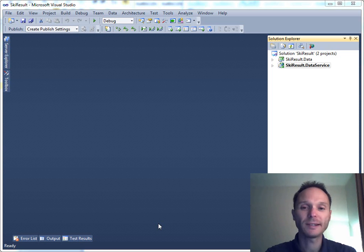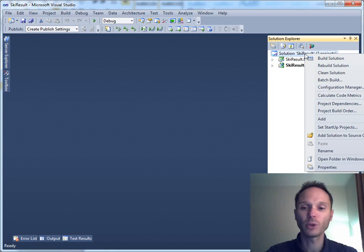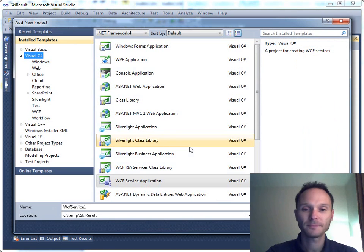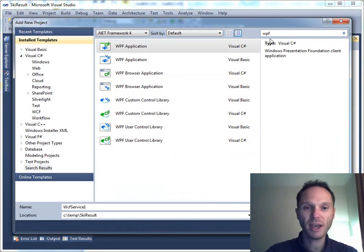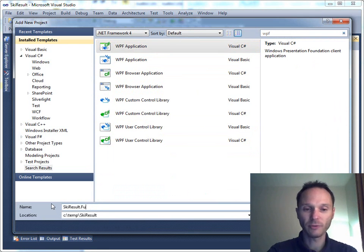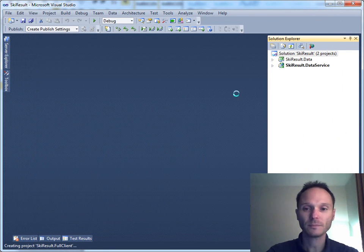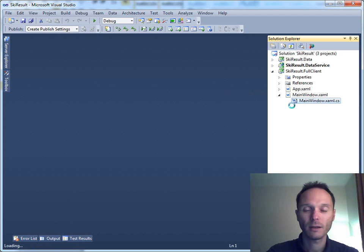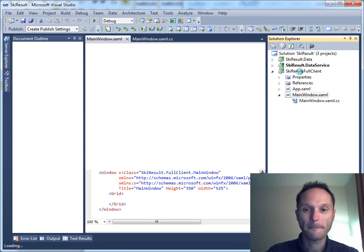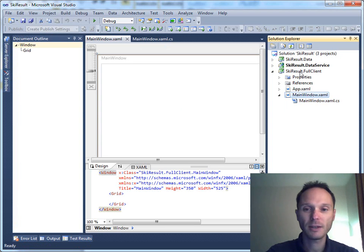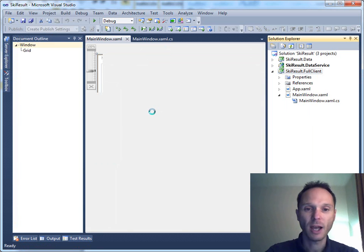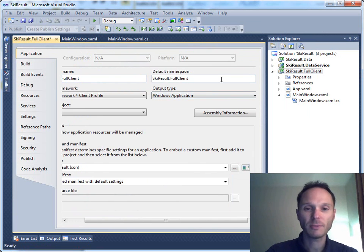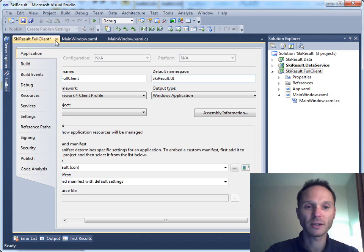Now it is time to really display something on the screen, and we will start with our full client. Let's add a new project. This time it will be a WPF application written in C#, and we will call this one keyresult.fullclient.